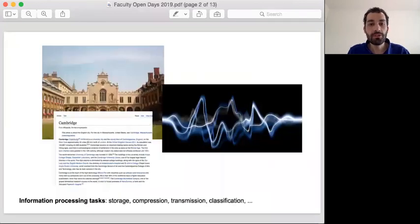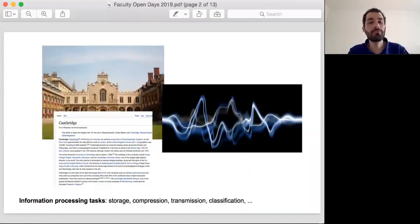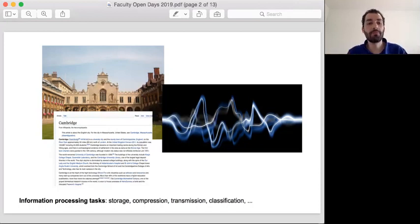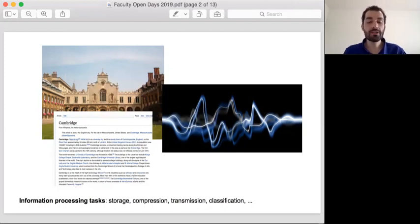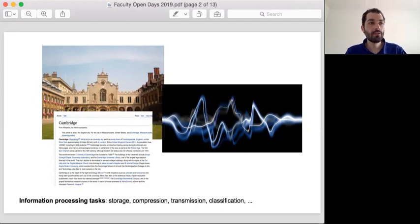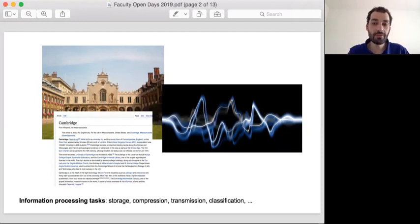In our everyday life, we deal with information. Whenever you browse the web, you see images — this is a form of information that you have access to. You see text, you see video, you see audio. These are all different types of information. Mathematics of Information has to do with different questions, like how do we efficiently store and compress this information? How do we efficiently transmit this information? How do we classify this information? Think, for example, of Google image search — you type in a certain query and Google displays for you all the images that correspond to your query.